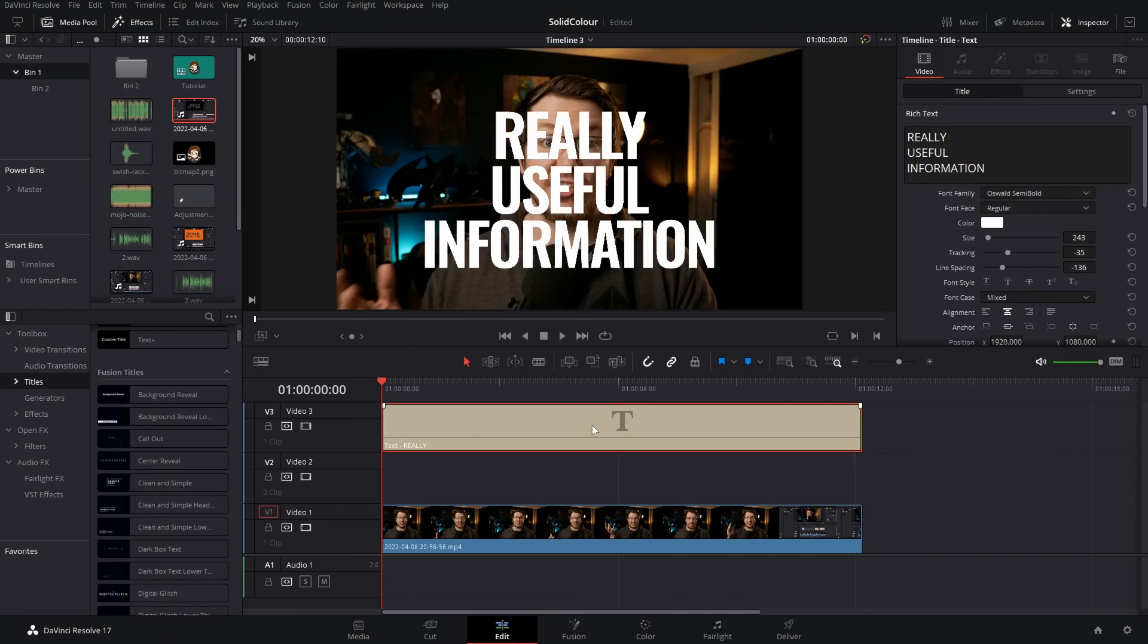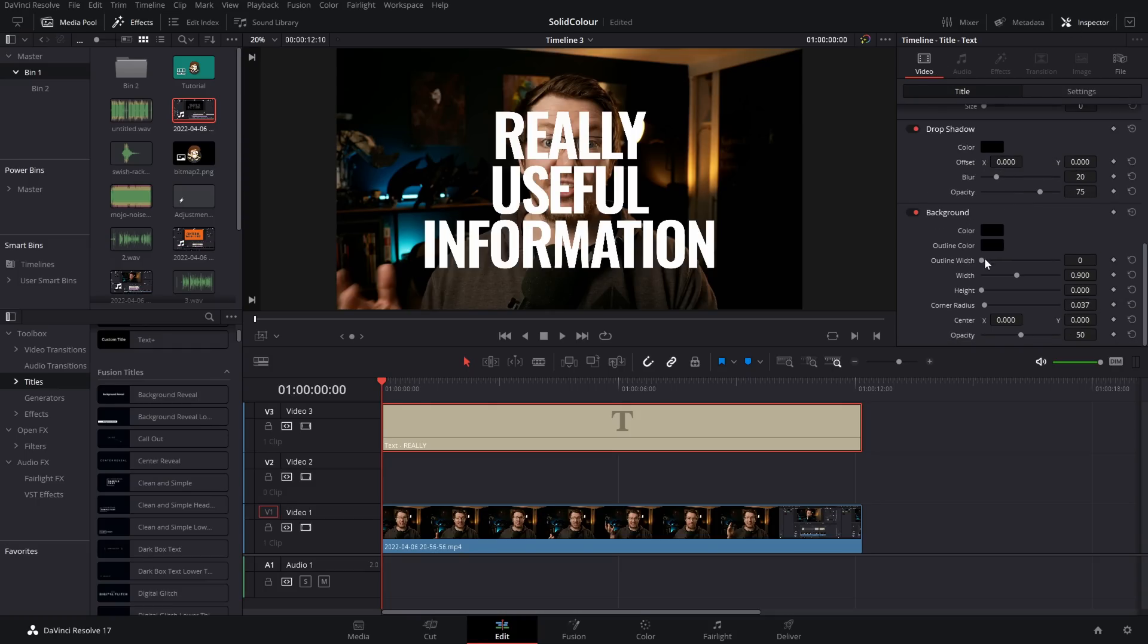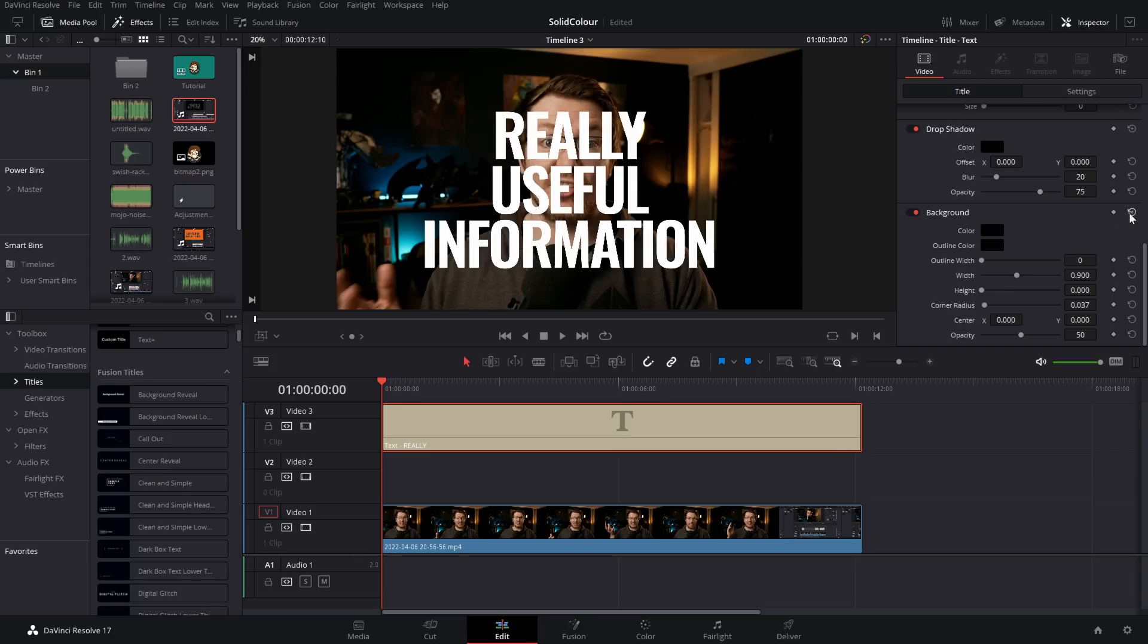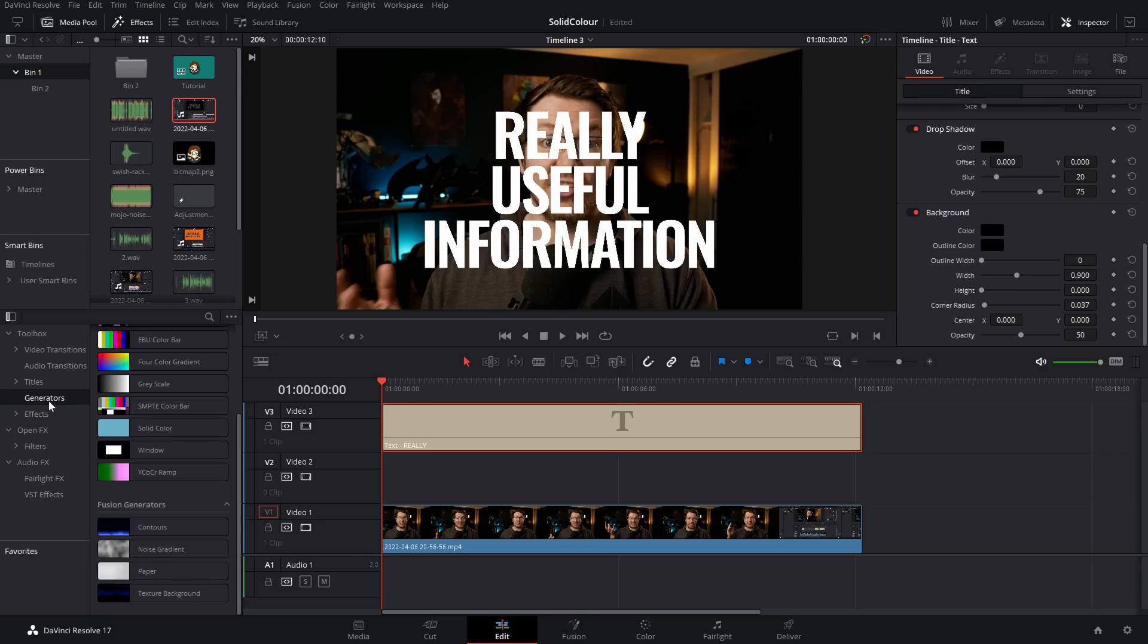I've got my text title on my timeline. I could open up the Inspector, Video, Title, scroll right down and use these background controls. But I like to use a Solid Color because you have a little bit more control over it and you can animate it separately from your text. So let's get rid of that and let me show you how it's done.